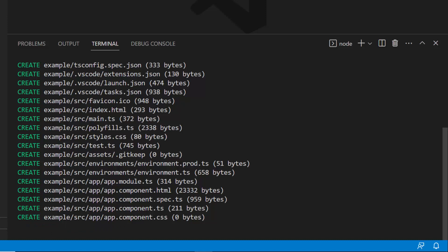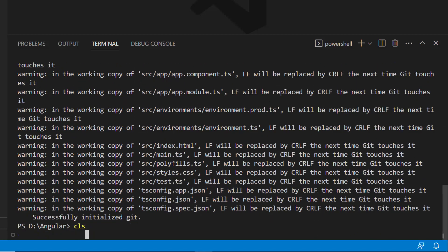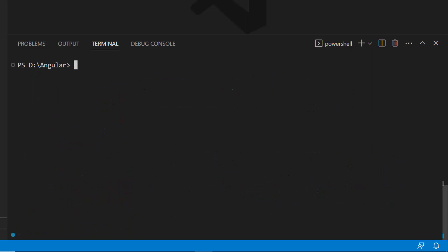The project creation has started, and this will create an Angular project along with its dependencies. Once the project is created, I navigate to the newly created project folder.